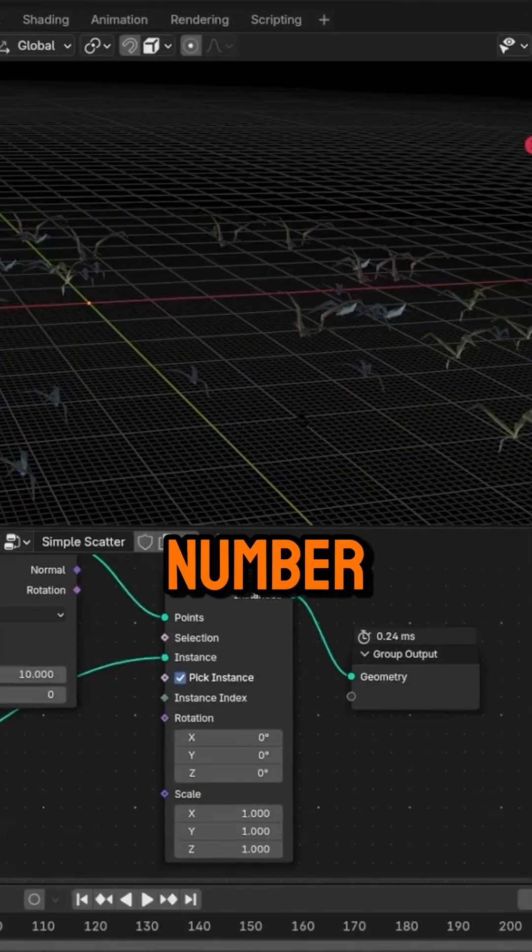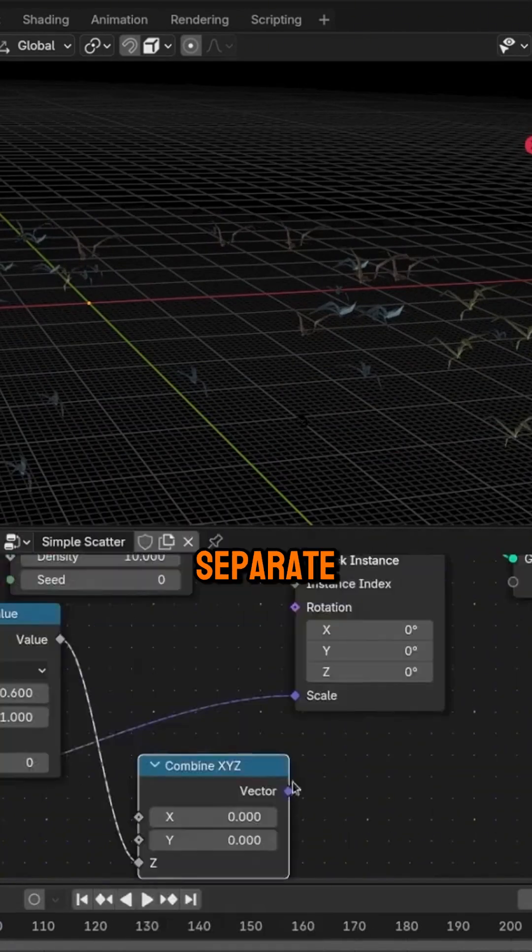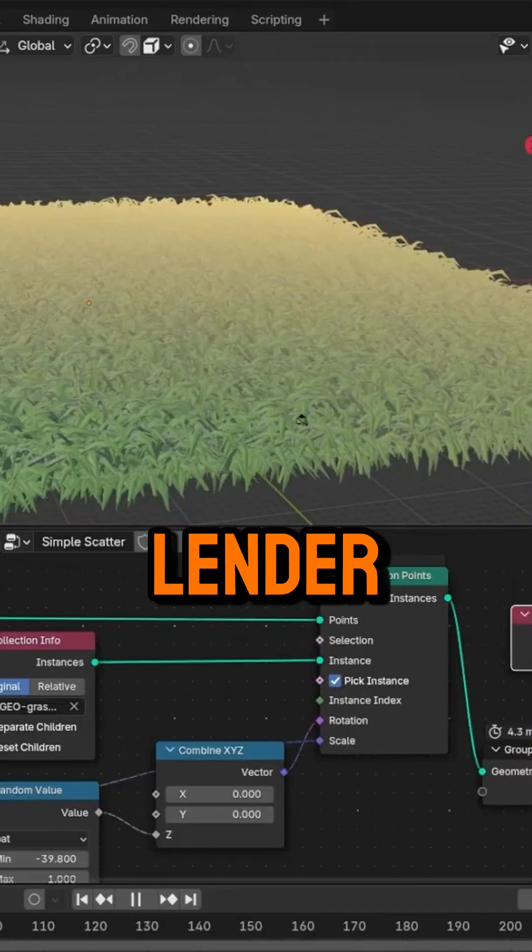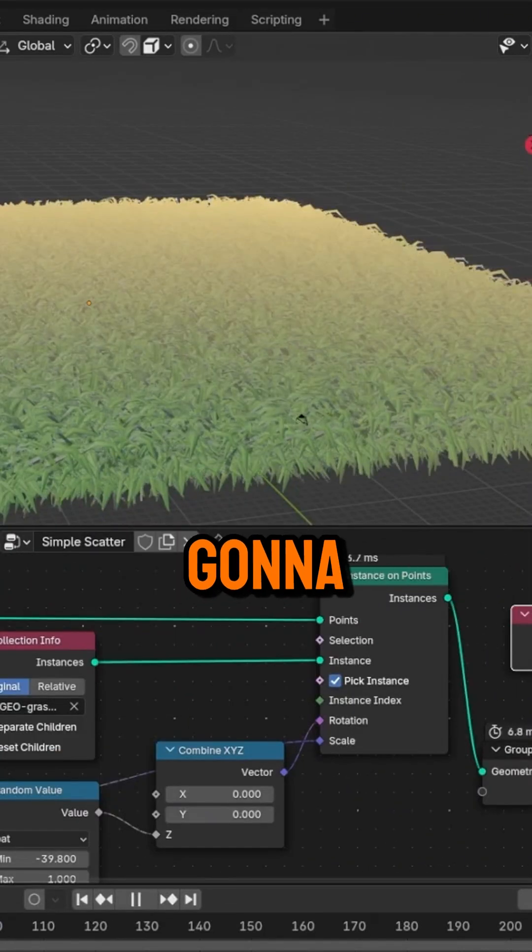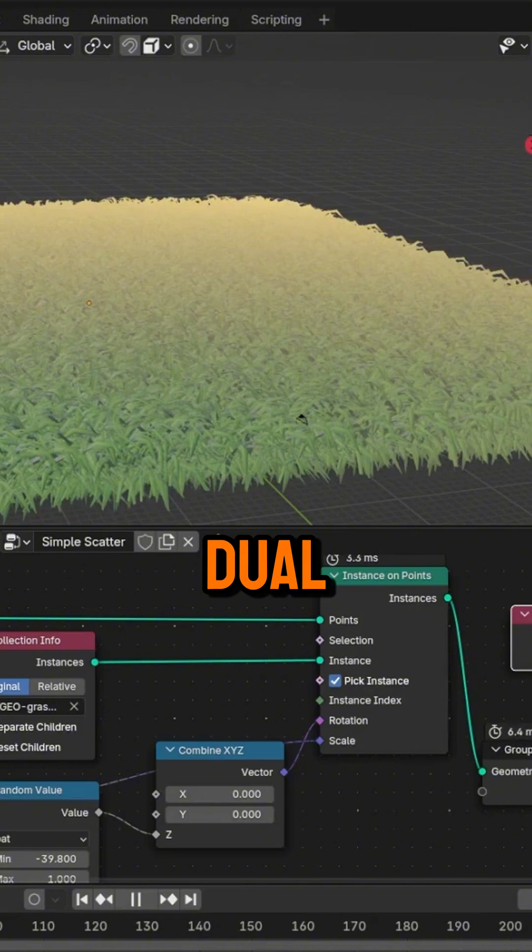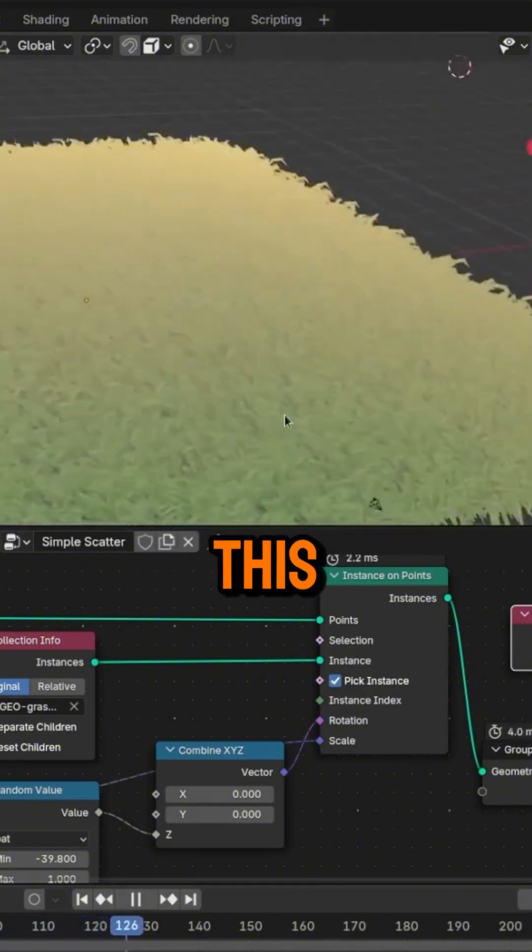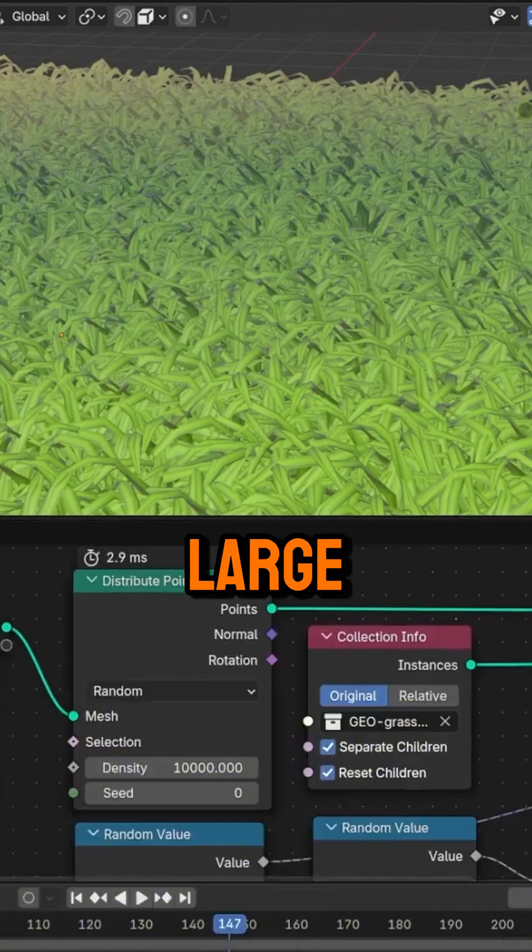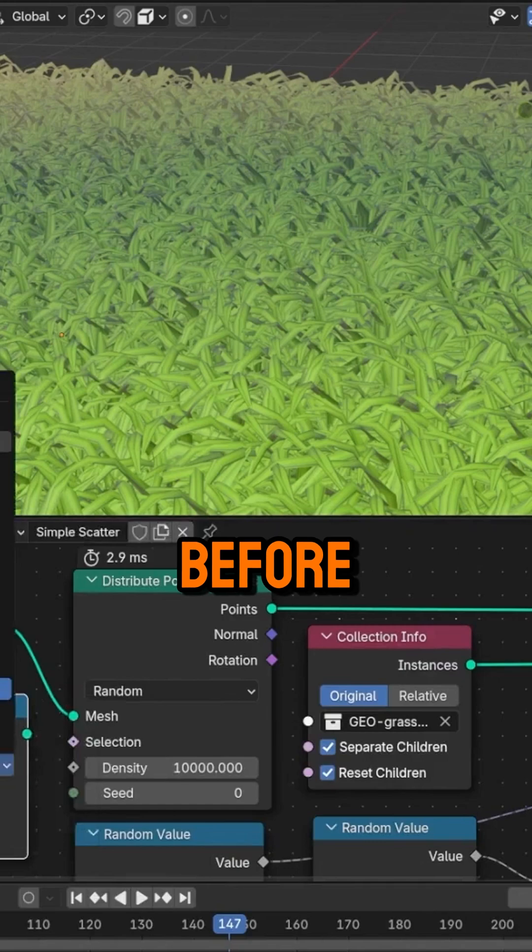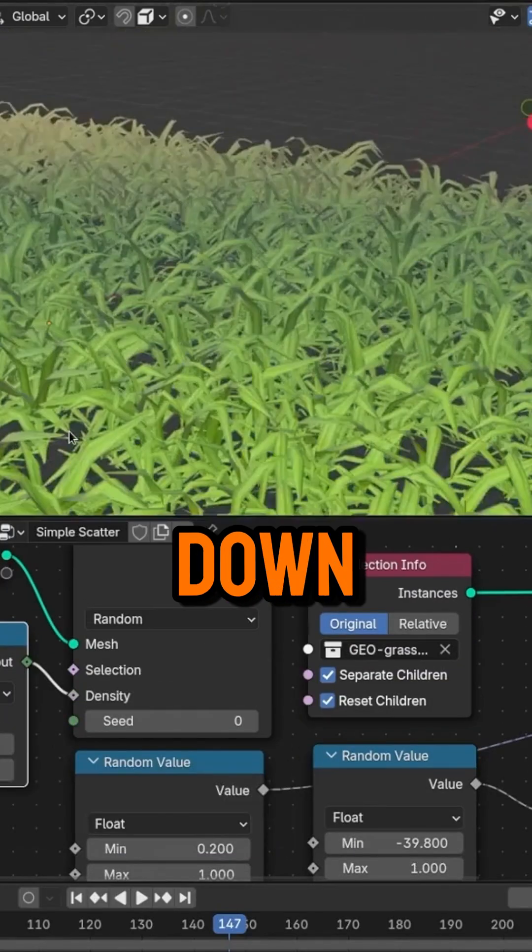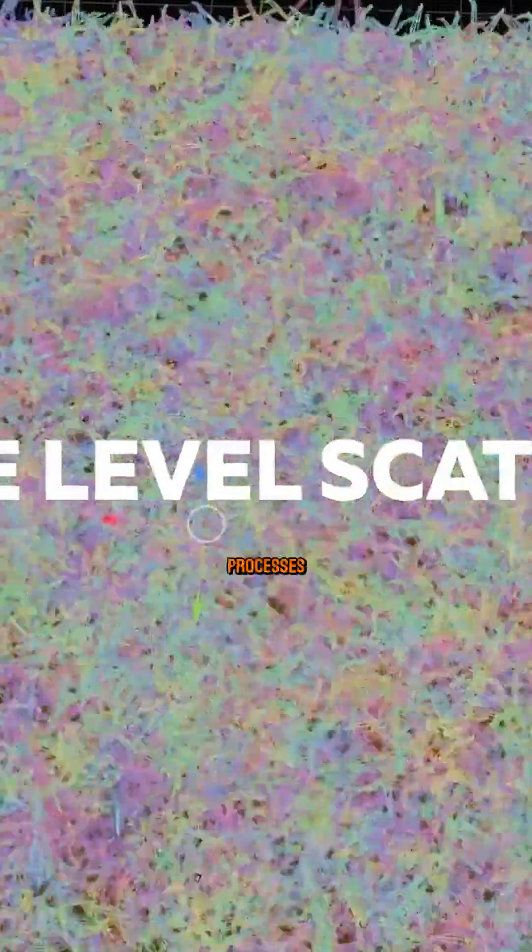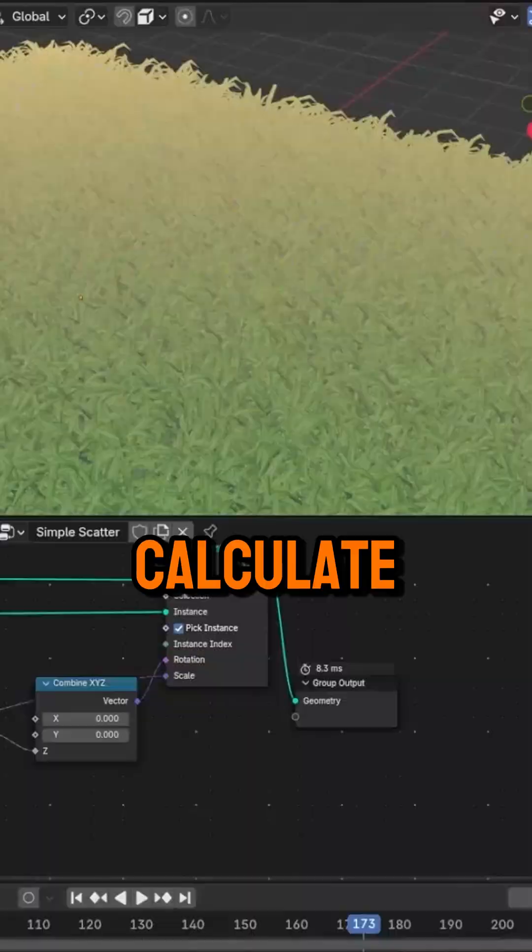The problem isn't just the number of polygons, but the sheer number of separate objects Blender has to process. That's why we're going to talk about dual-level scatter, which works around this by grouping instances into large mesh blocks before scattering them, which drastically cuts down the number of processes your machine has to calculate.